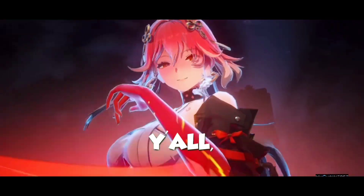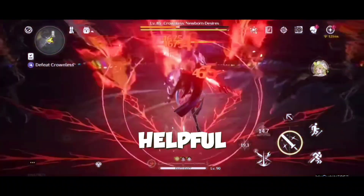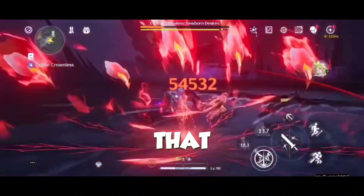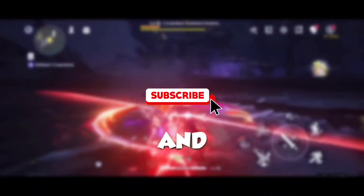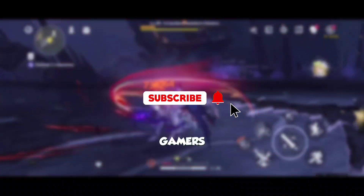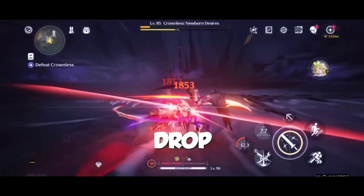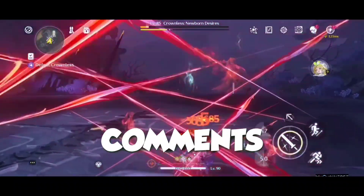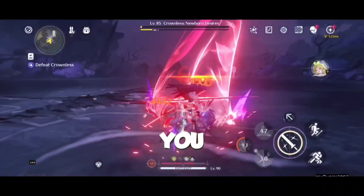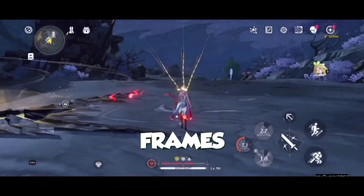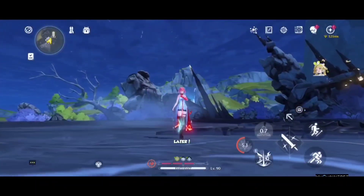Alright y'all, that's a wrap for today. If you found this video helpful, don't forget to hit that like button, subscribe, and share it with your fellow gamers. We're all about helping each other out here. Drop your questions in the comments and I'll be sure to get back to you. Until next time, keep those frames high and the lag low — catch you later!